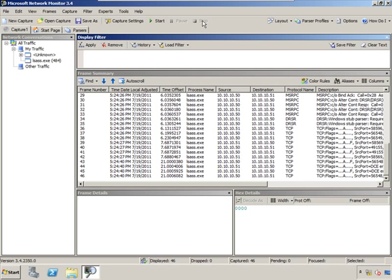We've got some data we can actually look at here. Notice what I have under network conversations - I have a conversation of local security authority subsystem, good old LSAS.